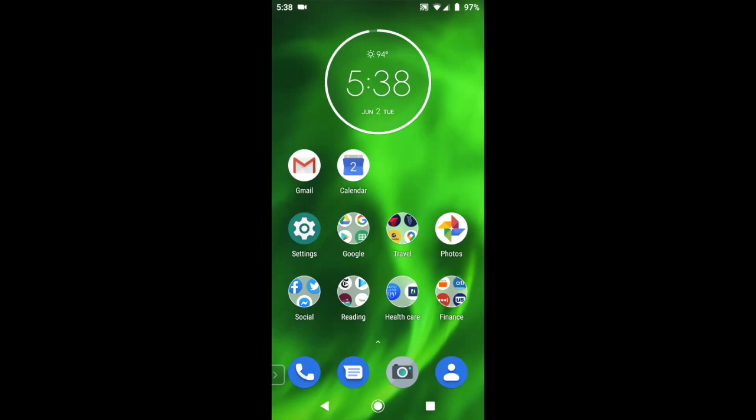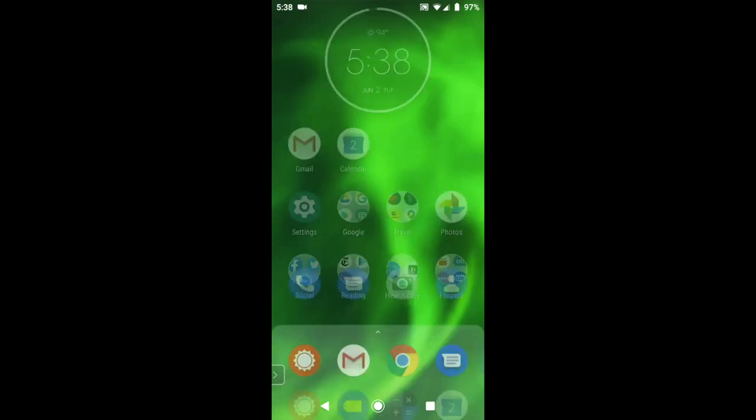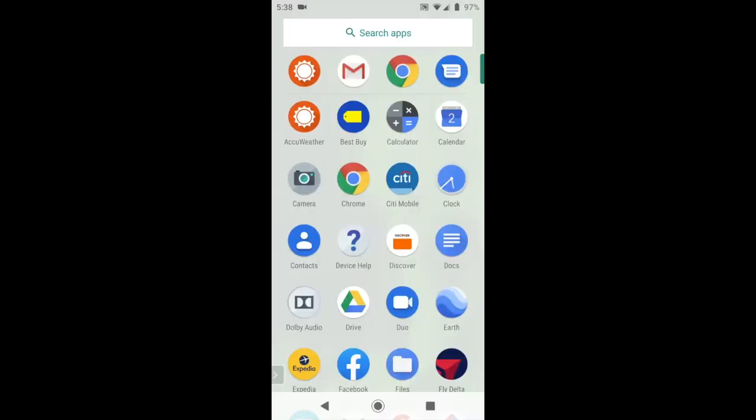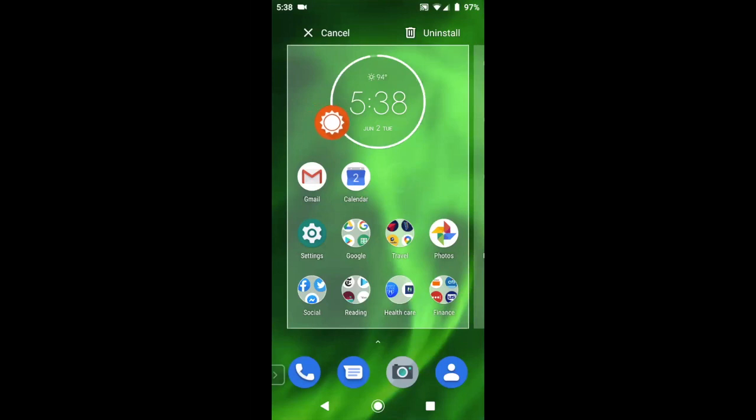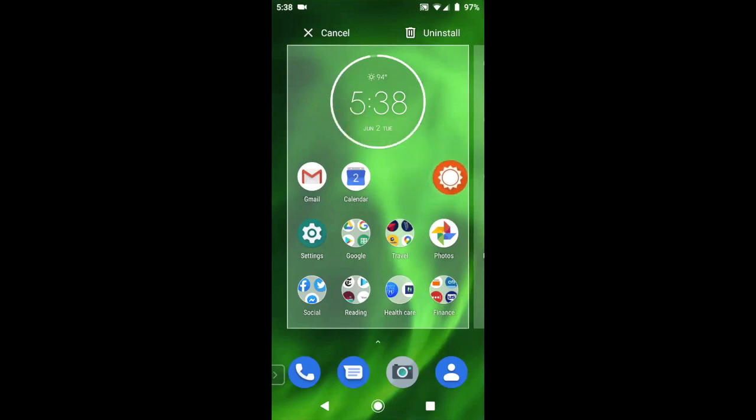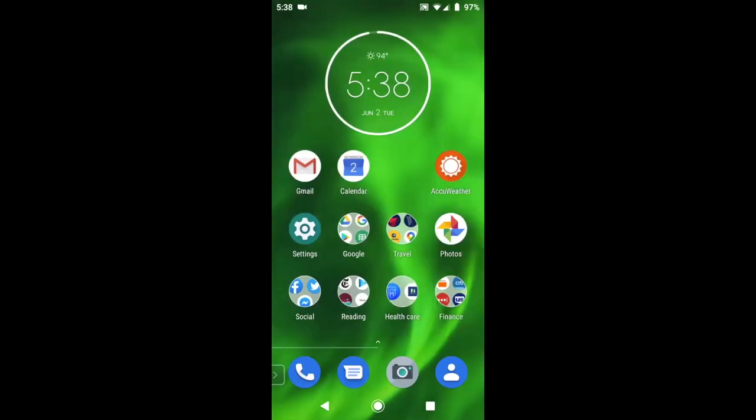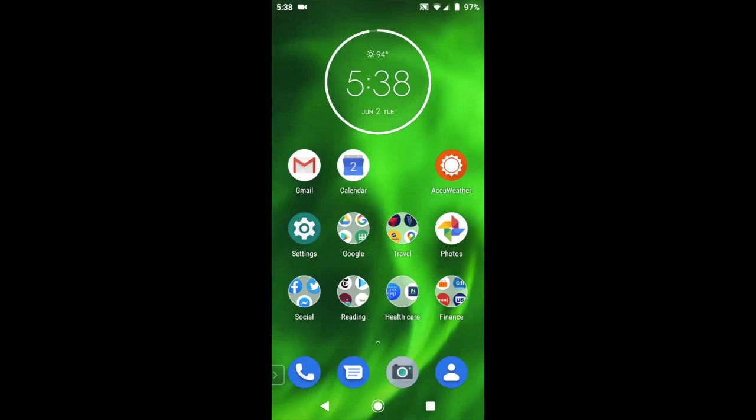All you have to do is swipe up from the bottom of your screen towards the top to reveal all the applications that are installed on your smartphone. Press on the AccuWeather app, start dragging it, and then drop it right back where you want it. So it's pretty easy to get it back again.